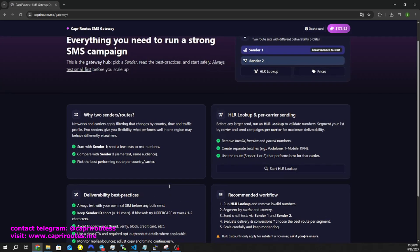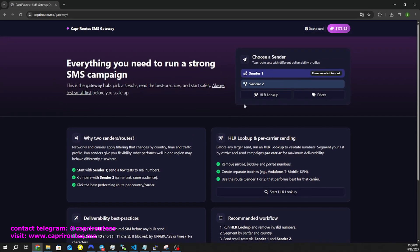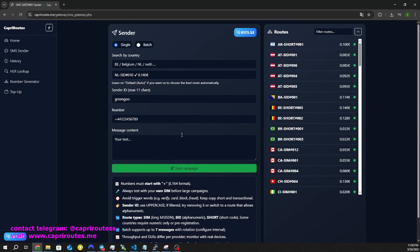We recommend everyone first perform an HLR lookup, a home location register lookup. This will show you if a phone number is active, and which provider it's associated with.